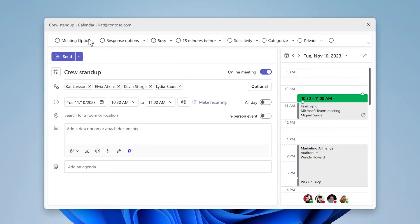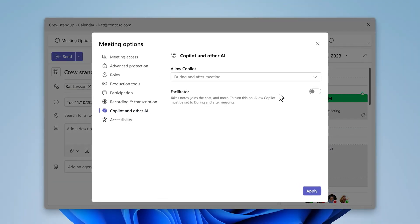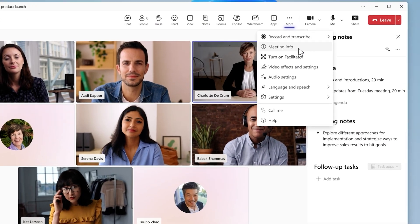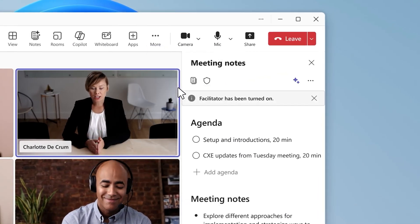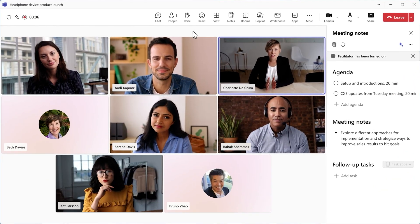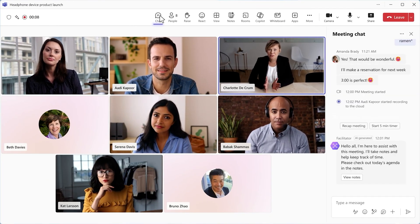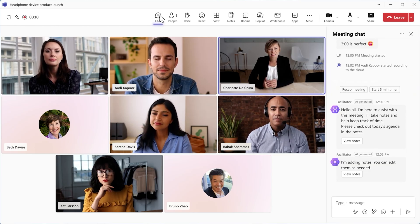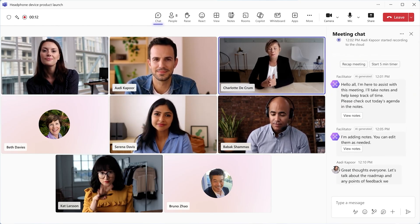Up until now, if you wanted Teams to capture a meeting properly, you had to hit record during the meeting, then you had to enable transcription. Now with Facilitator, you can set it up right from the start. When you create a new meeting, you can flip the Facilitator toggle on before it even begins. When you're scheduling your meeting in Teams, click Meeting Options. Under Notes, flip the switch for Facilitator. When your meeting starts, Facilitator automatically joins and starts listening in the background. No buttons to press, no setup required.